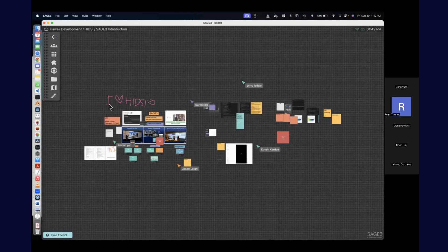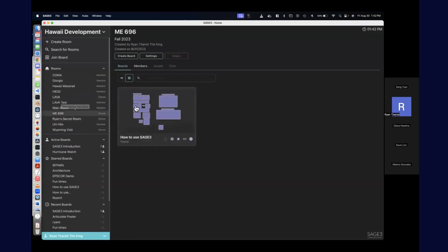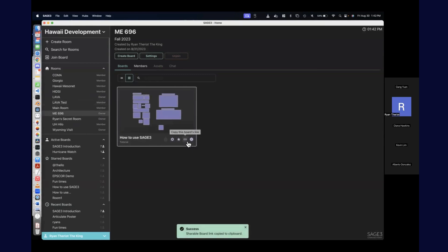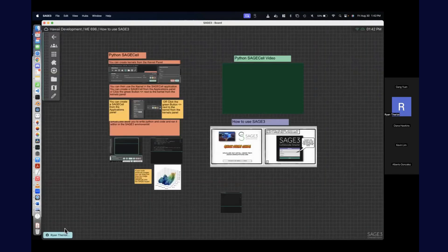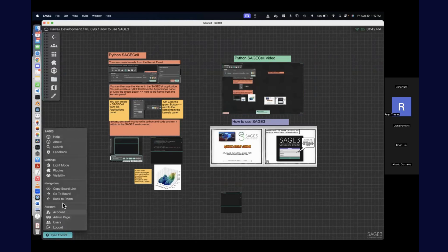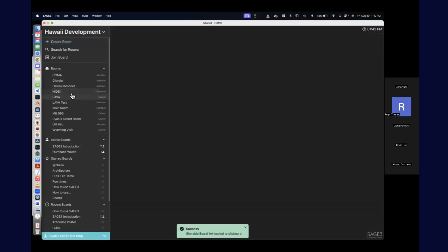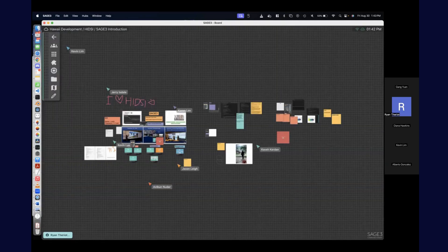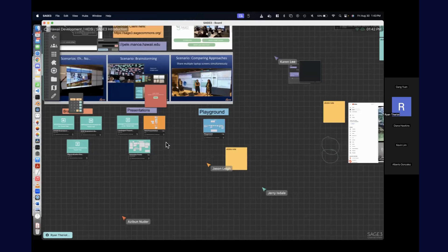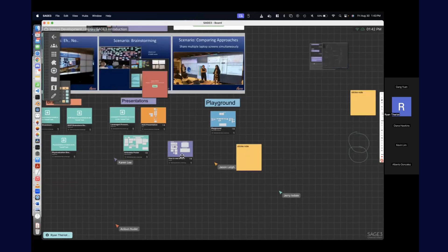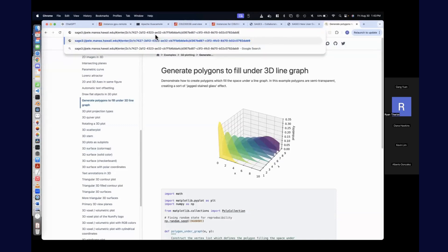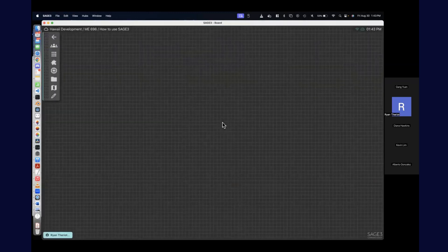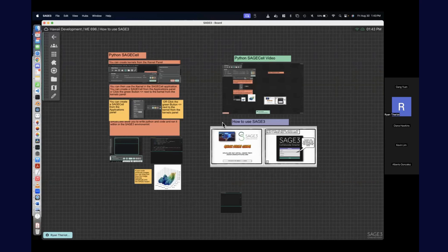To get a board link: on the boards list view there's a little link icon, or if you're inside a board you can click the main menu and hit 'copy board link.' If you paste that board link into the board, it creates a link to that board. If you share this link via email and paste it to someone, it's going to open Sage 3 and send them to that board. That's how you share links to boards within Sage and outside of Sage.